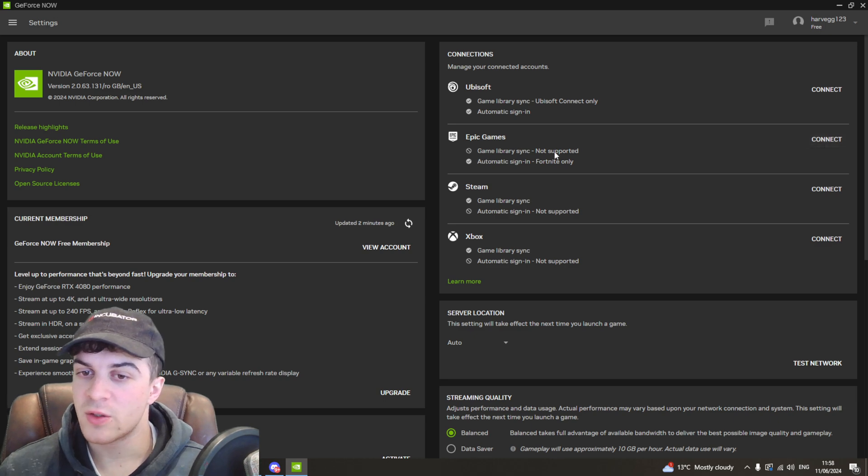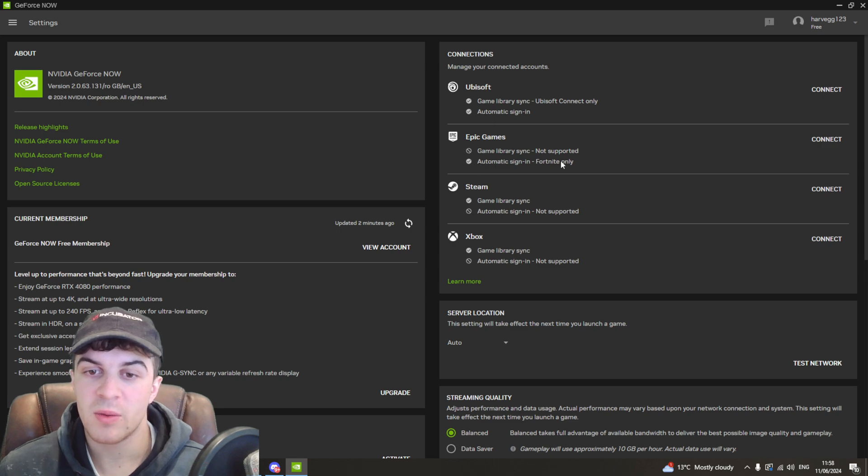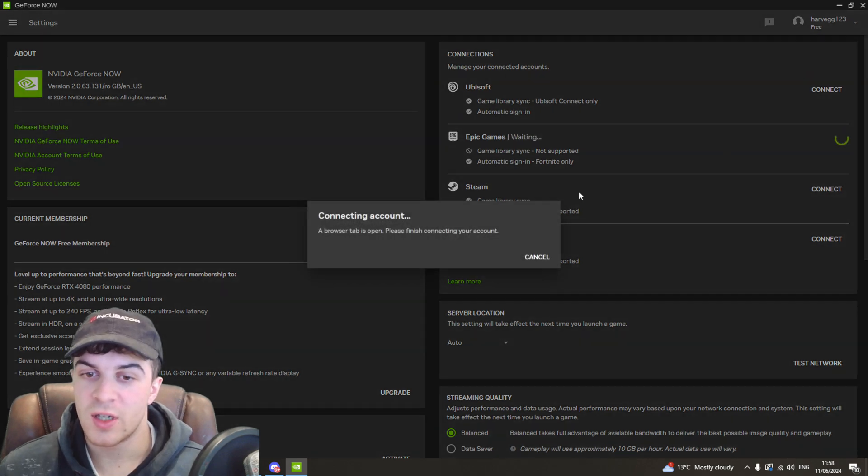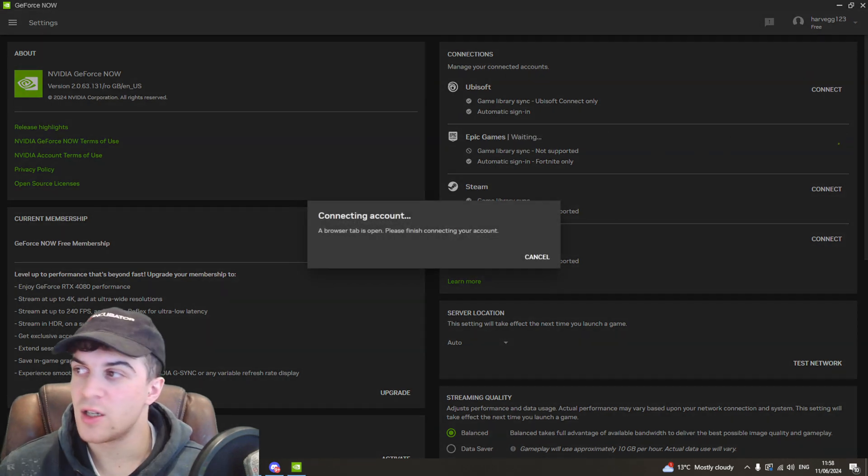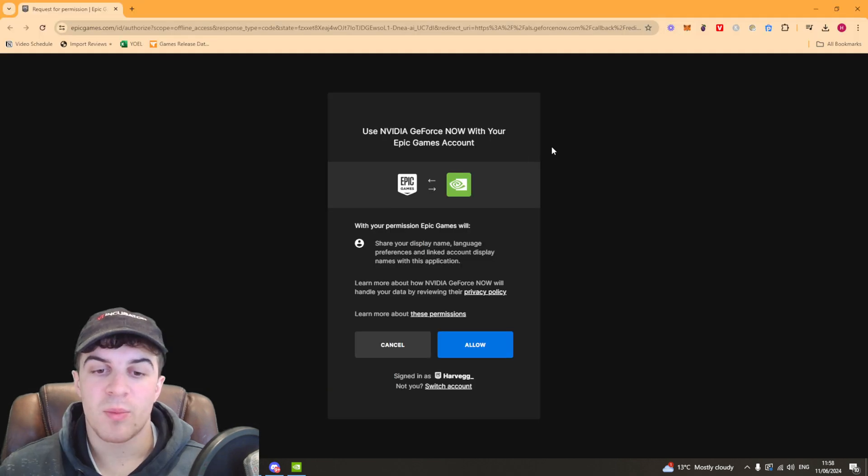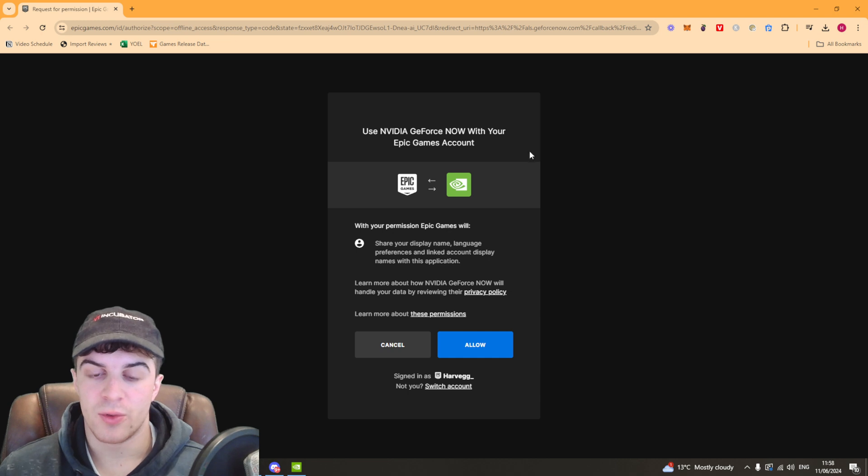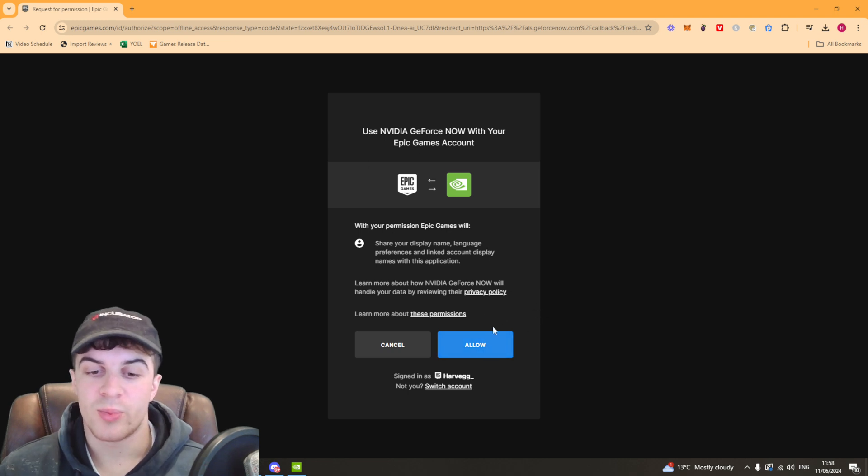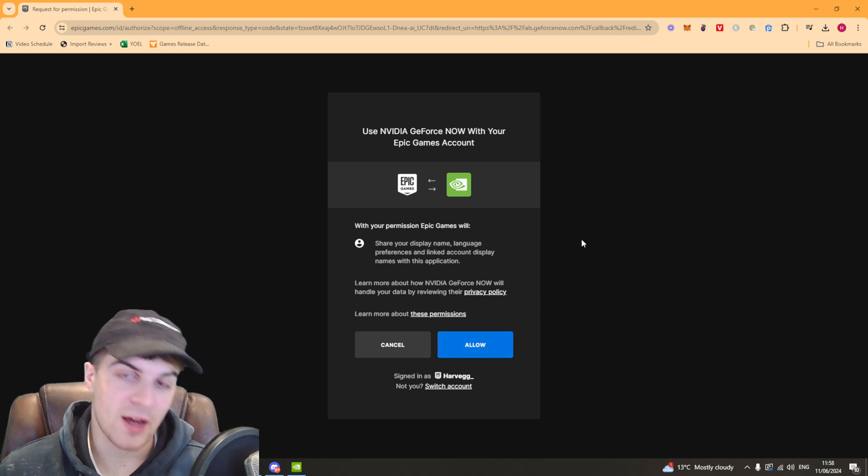Now you're not going to be able to game library sync but you'll be able to automatically sign in. Click on connect here and it's going to open up a new browser window.